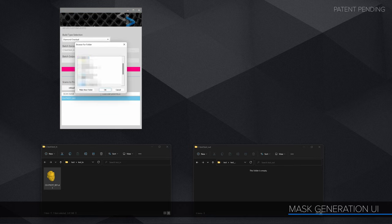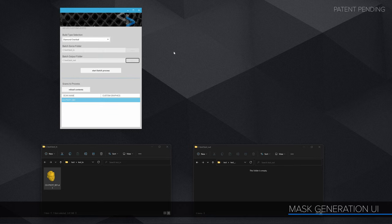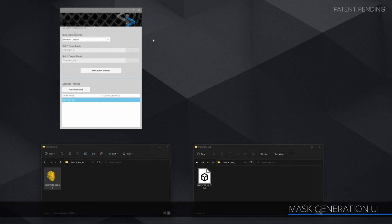On the UI, I'm just going to set my input and output folders and then hit the process button. After a bit of a wait, I now have finished masks in my output folder.